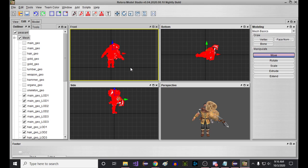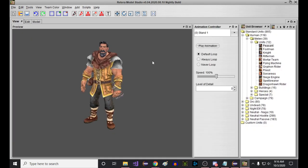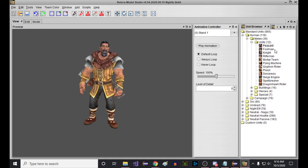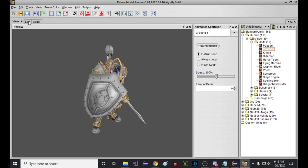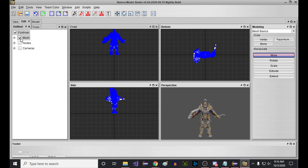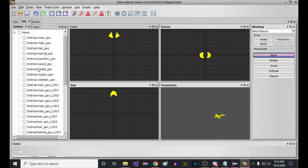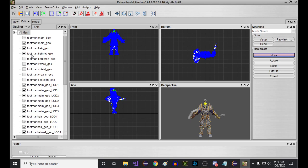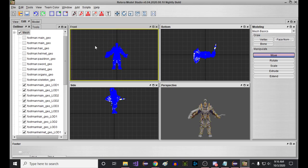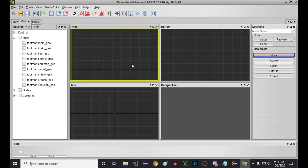Basically every model in Reforged has like four copies of itself. You can see somewhere on the Hive I made a thread about that, asking does anybody know why every Reforged model has like four copies of itself? Nobody ever gave me a clear answer. So I'm just assuming that it's all a big waste, and assuming that it is, what you want to do is just basically delete all of those extra copies. This will make your life a lot easier.